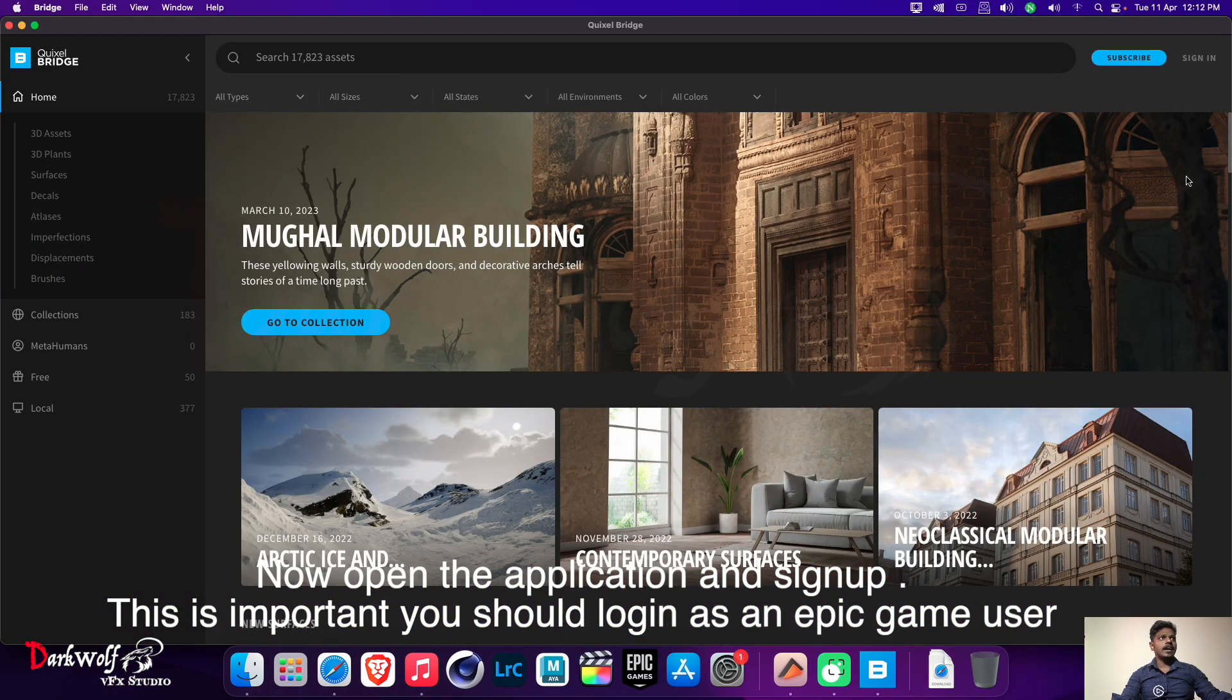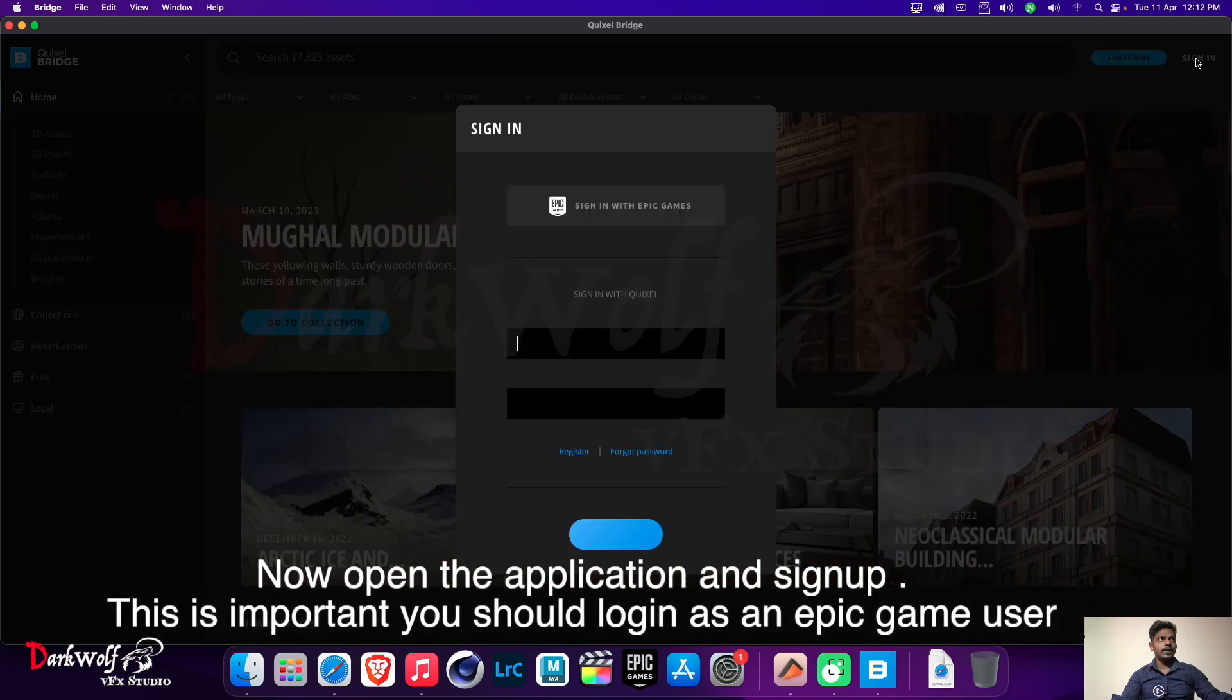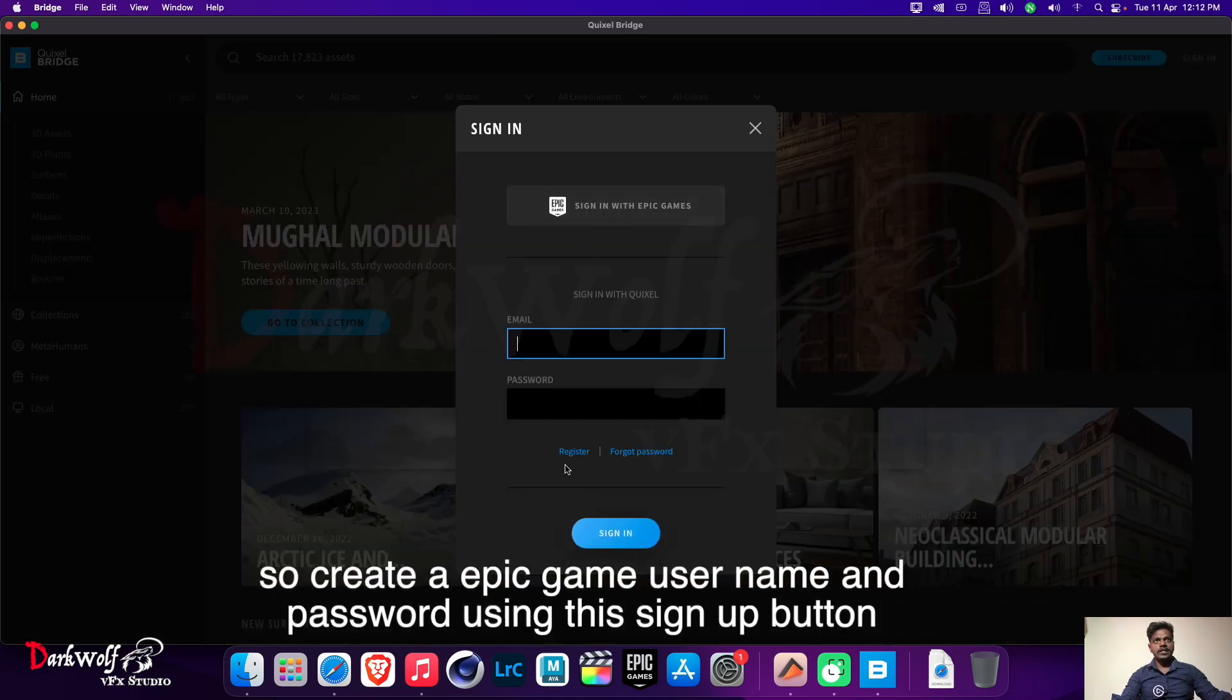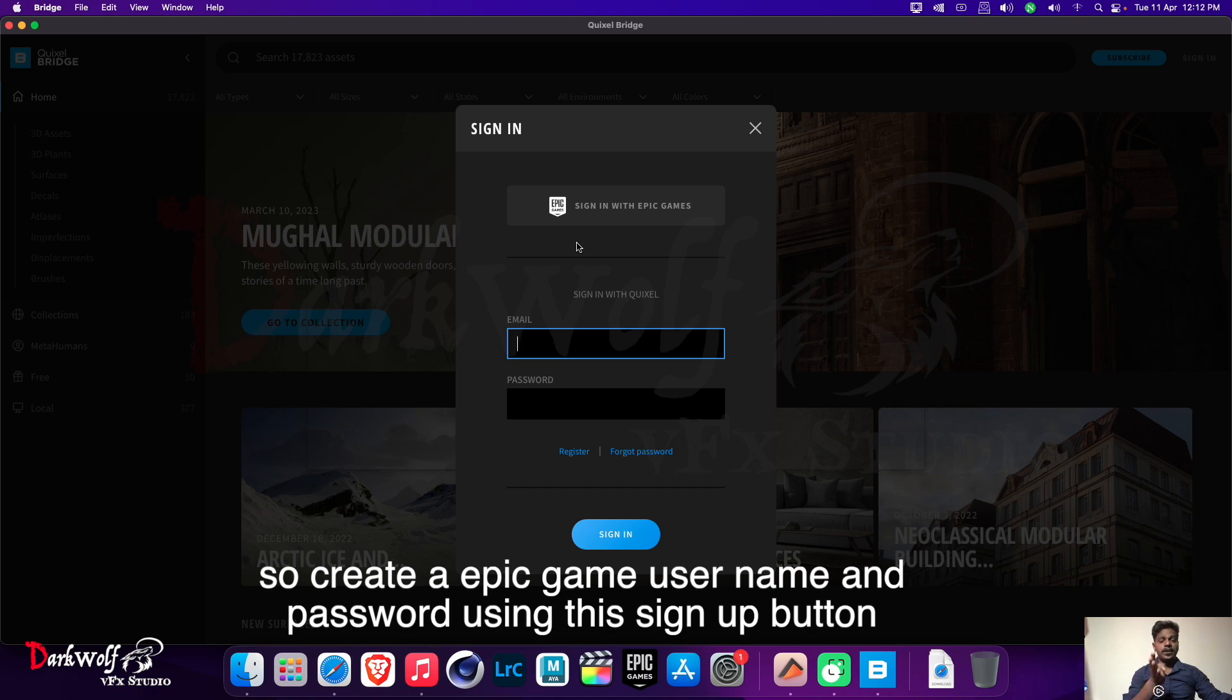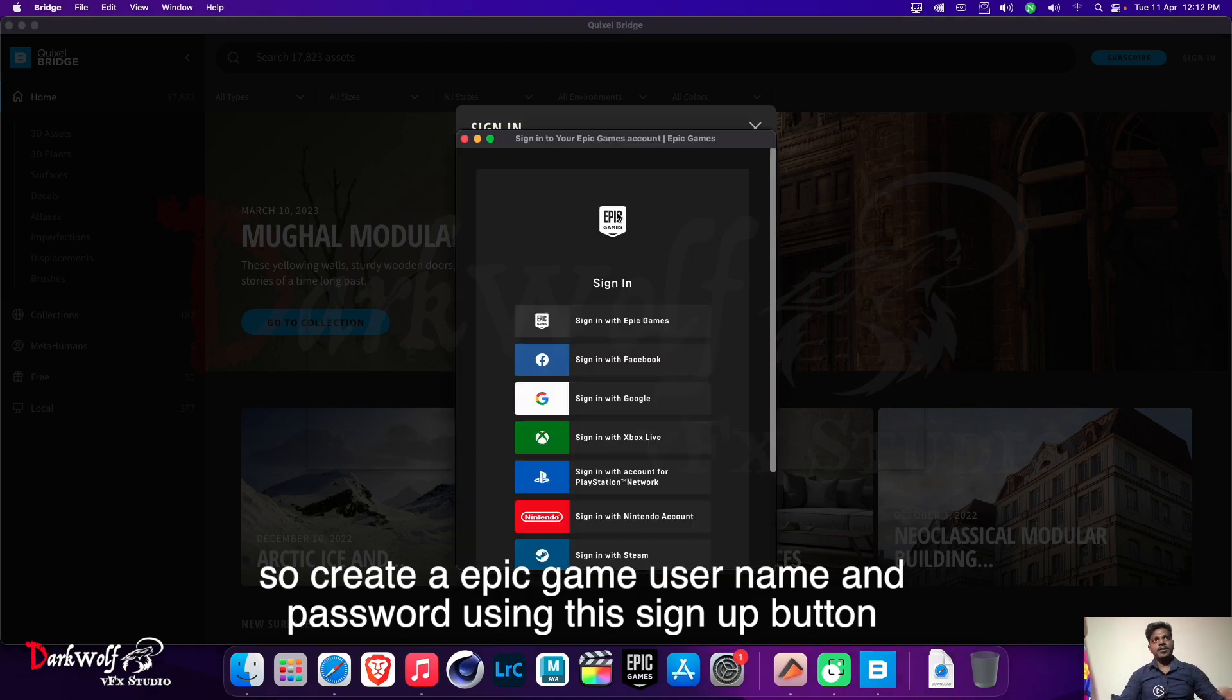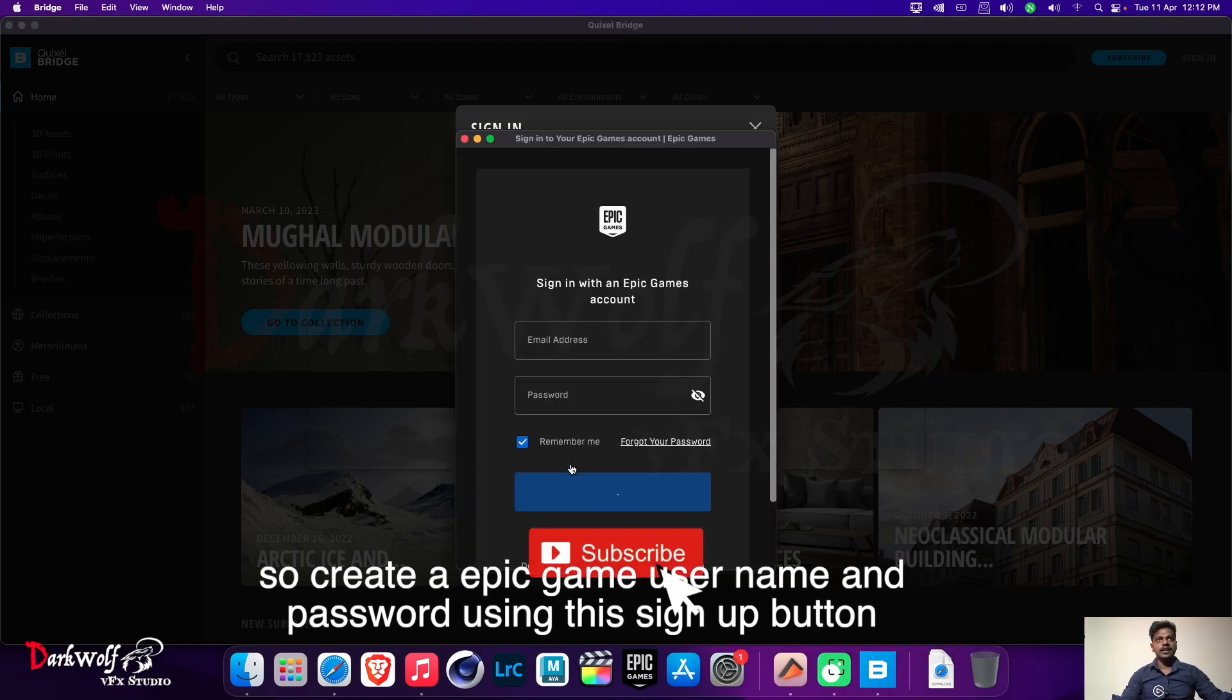This is important, you should login as an Epic Games user. So create an Epic Games username and password using the sign up button. I already have an Epic Games account so I am going to log in.